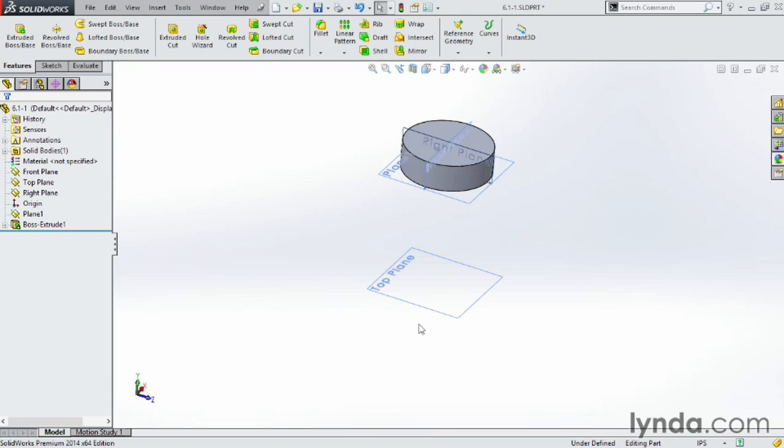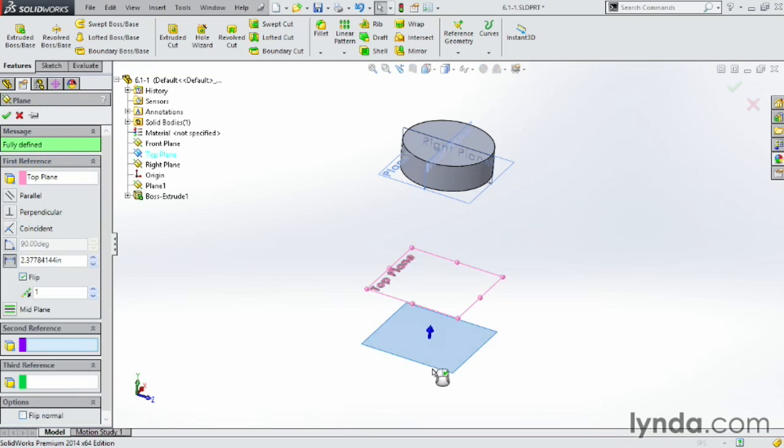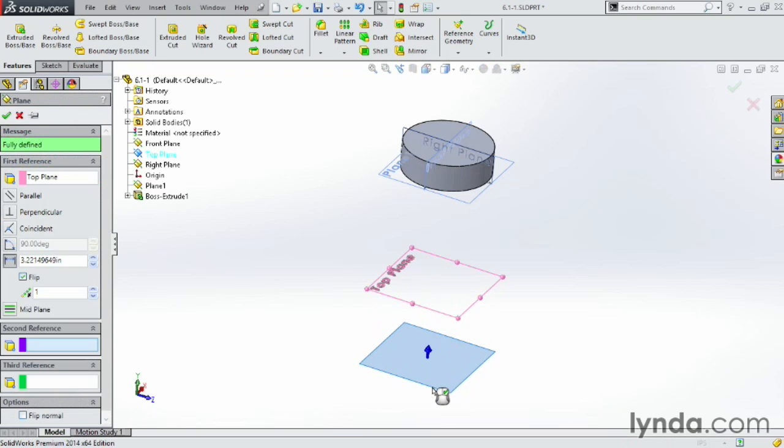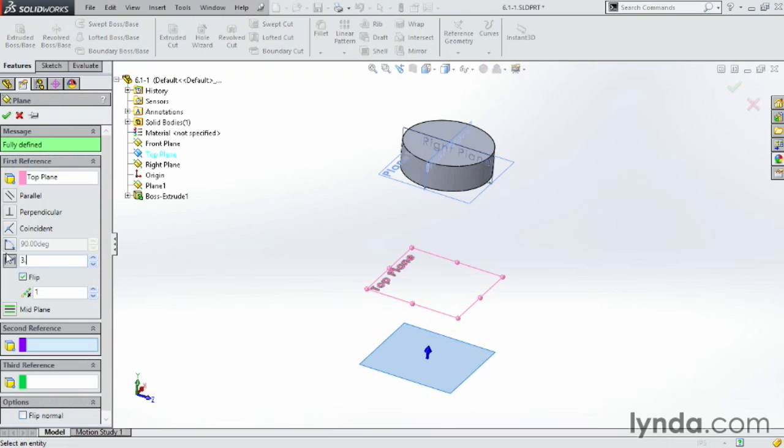Another way to do an offset plane is to grab an existing plane like this top plane here, hold down Control, and then just drag out a plane. Notice I'm dragging this down below the existing plane. It's just a quick way to get into that plane dialog box. Type in the number you want, maybe 3.0, and click OK.